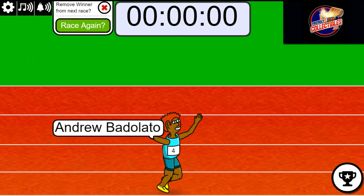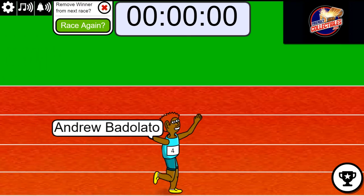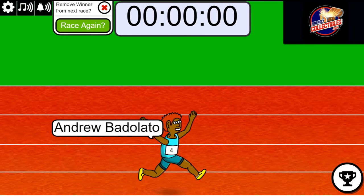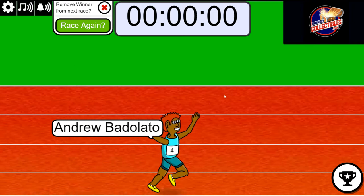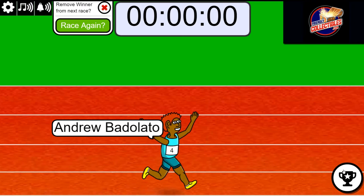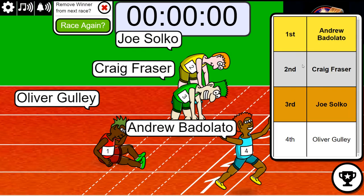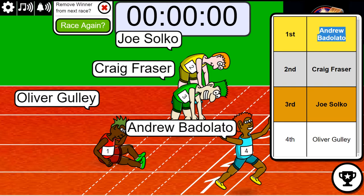Andrew! Congratulations, man. That was a close race. You and Craig were up front, battling it out.